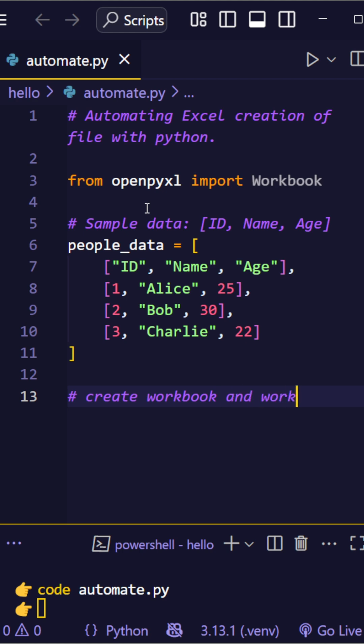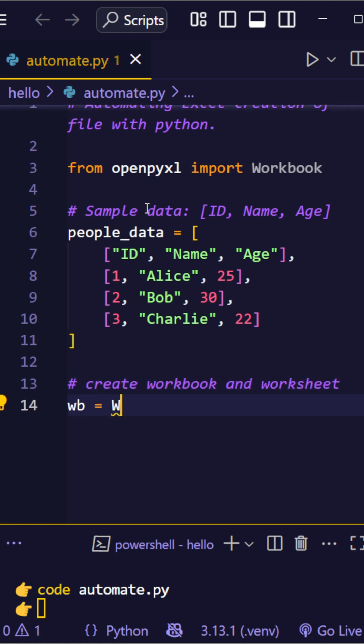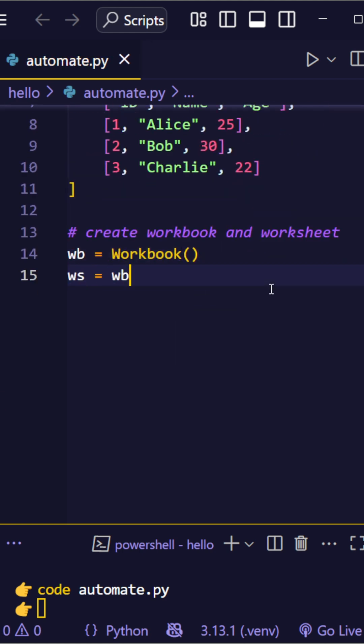Create a new Excel workbook, grab the active sheet, and give it a name. We're calling this sheet people.